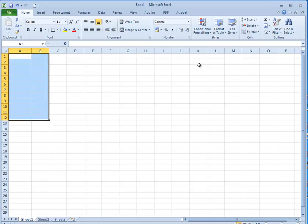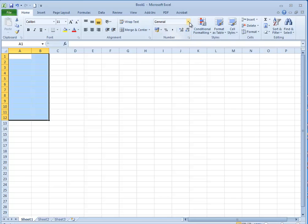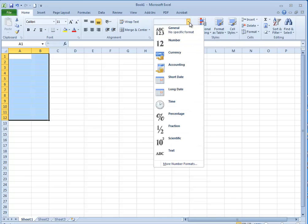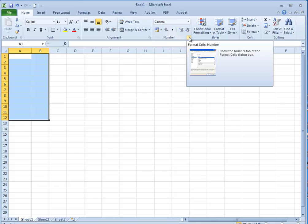I'm then coming over to the number group on the ribbon and I could go here, drop this down and choose more number formats, or I can click the little box in the corner.